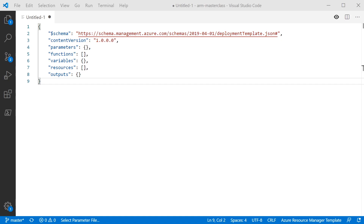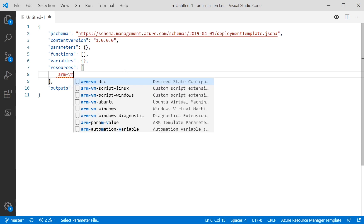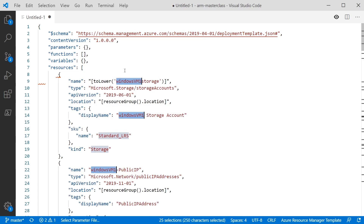We've got our ARM skeleton created here — I just used a snippet to create the empty one. We're going to use the snippet to populate this with our VM resources. If we type ARM-VM, Windows is the one we want. We're going to see that deploys a whole load of resources. There are a number of different things here, but they are only the things we talked about previously and they're pretty easy to understand. The snippet has put in a load of placeholder names — these will hard code the names into the resources. We're going to make a few changes to pull them out into parameters and variables.